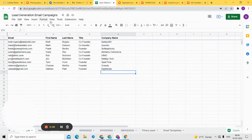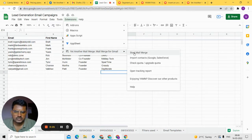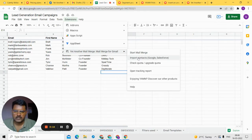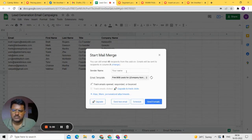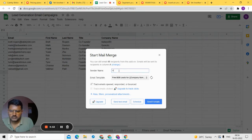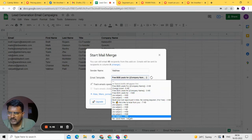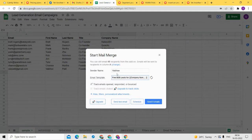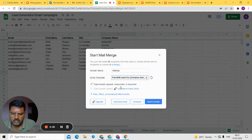Now come back to the extension section. Click on the YAMM extension and click 'Start Mail Merge'. You can also import contacts from Google or Salesforce, but that's not critical here. Once you click Start Mail Merge, you'll see the following: in the sender's name field, type your own name. In the email template field, YAMM fetches all your Gmail drafts — select the draft you just created, which in our case is the 'Free B2B Leads' draft.